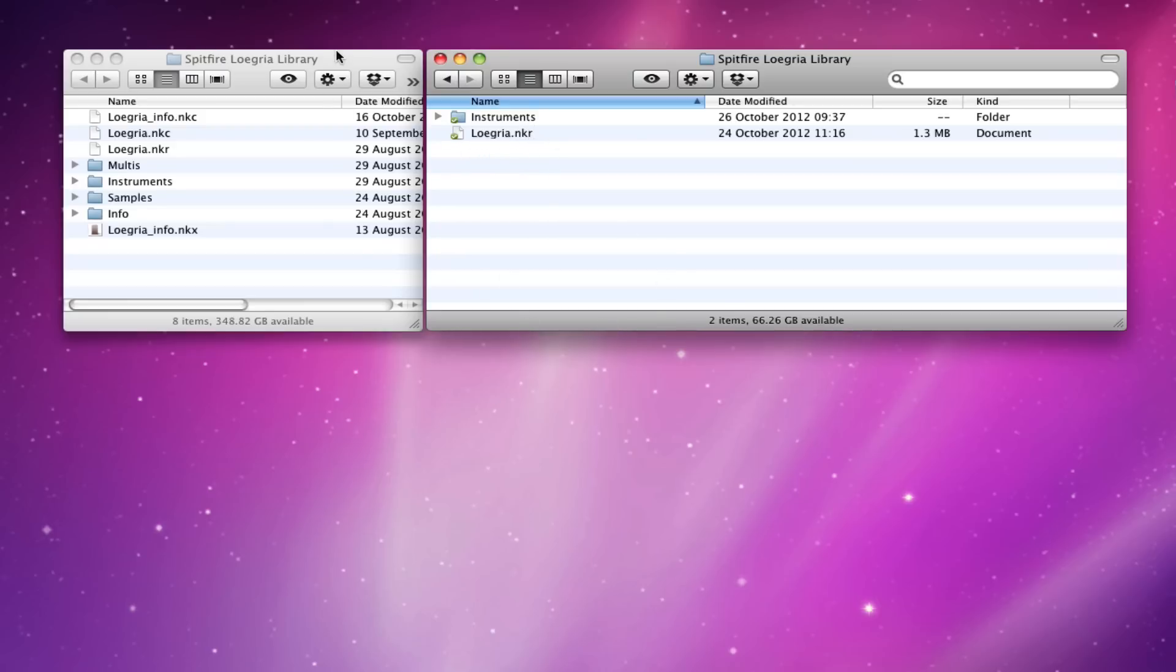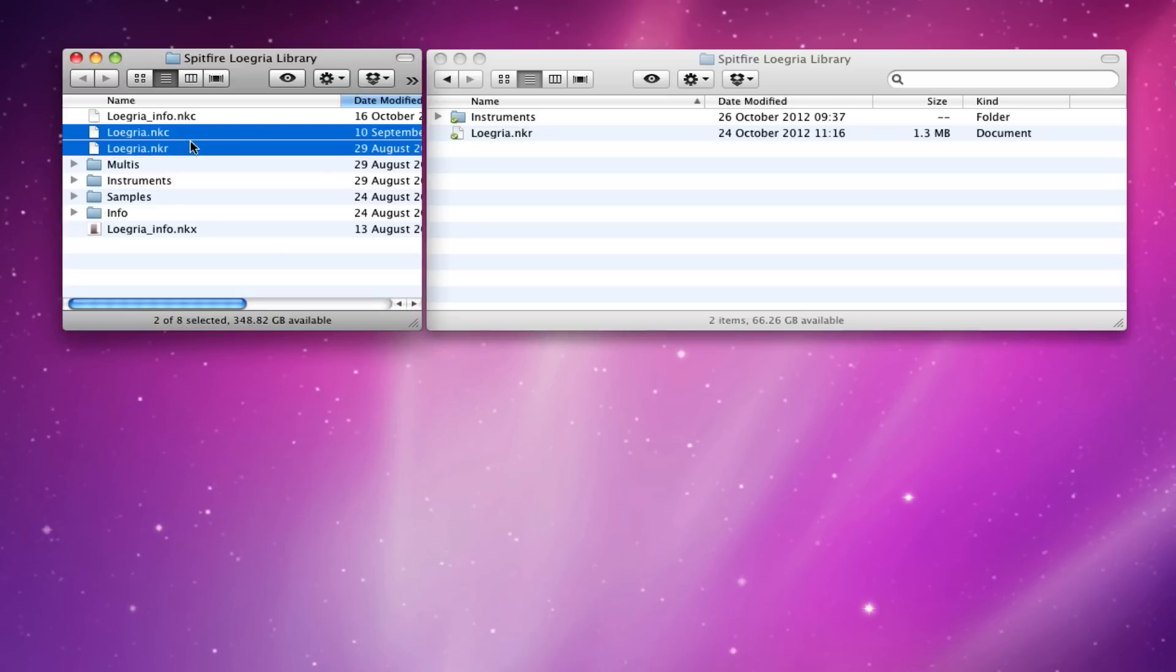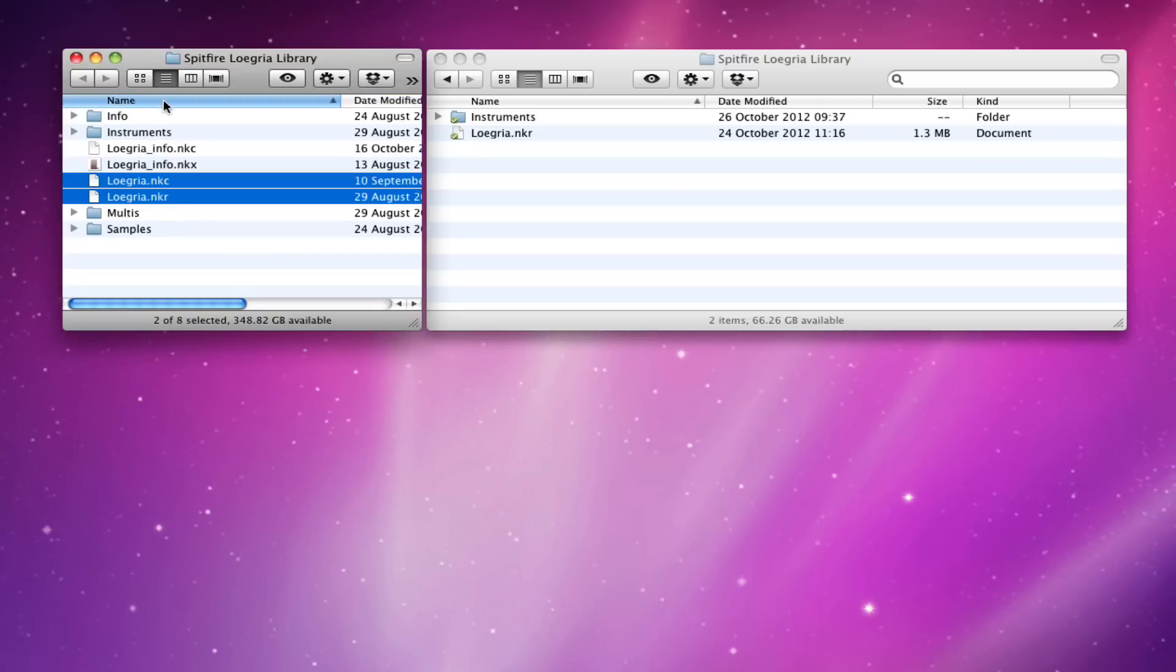So here is your existing library folder. What we want to do, the first thing that we need to do is we need to delete the NKR and NKC here. If I just sort these by name you can see that more clearly. The info files, these are the ones that show Contact what the library is.